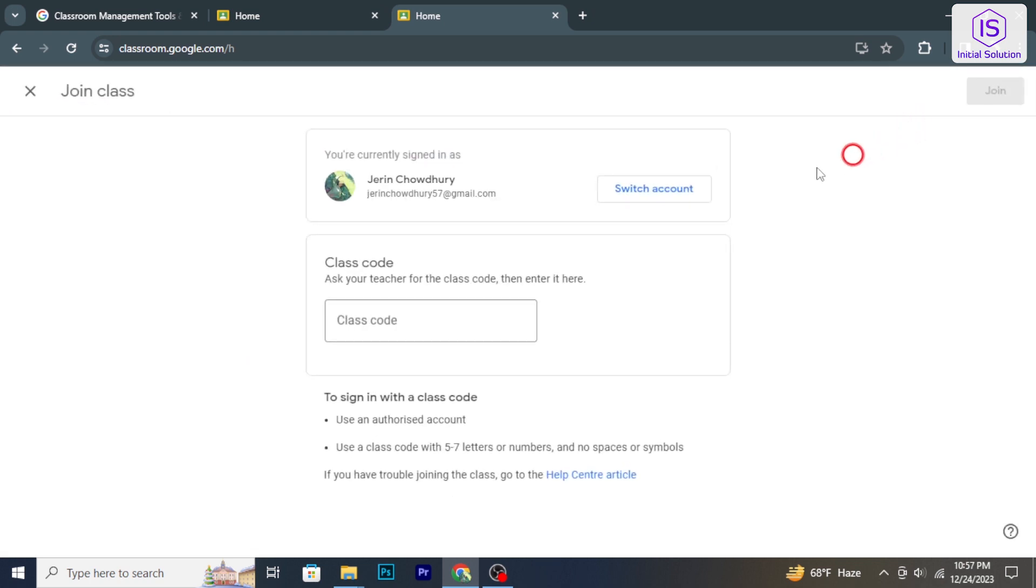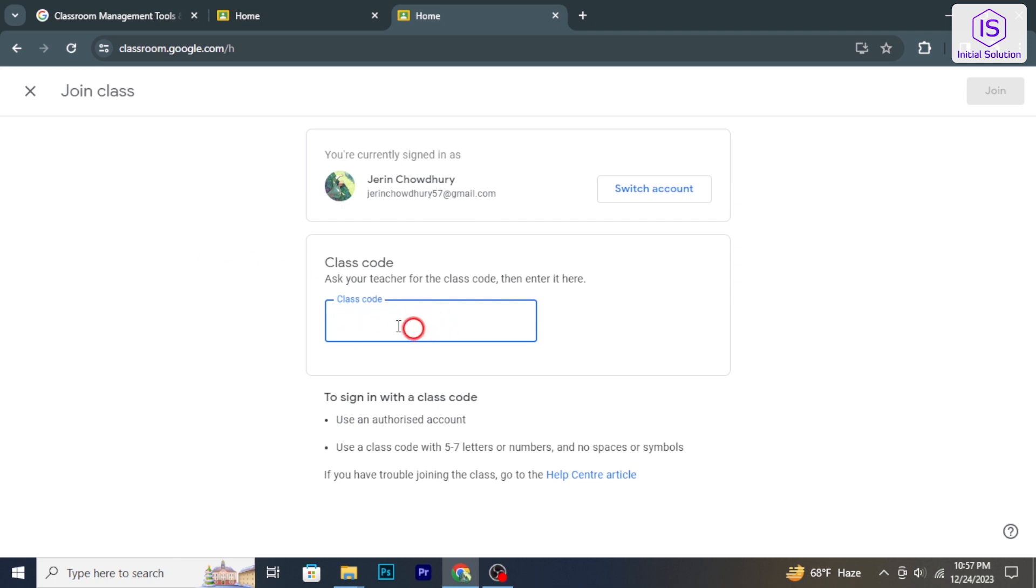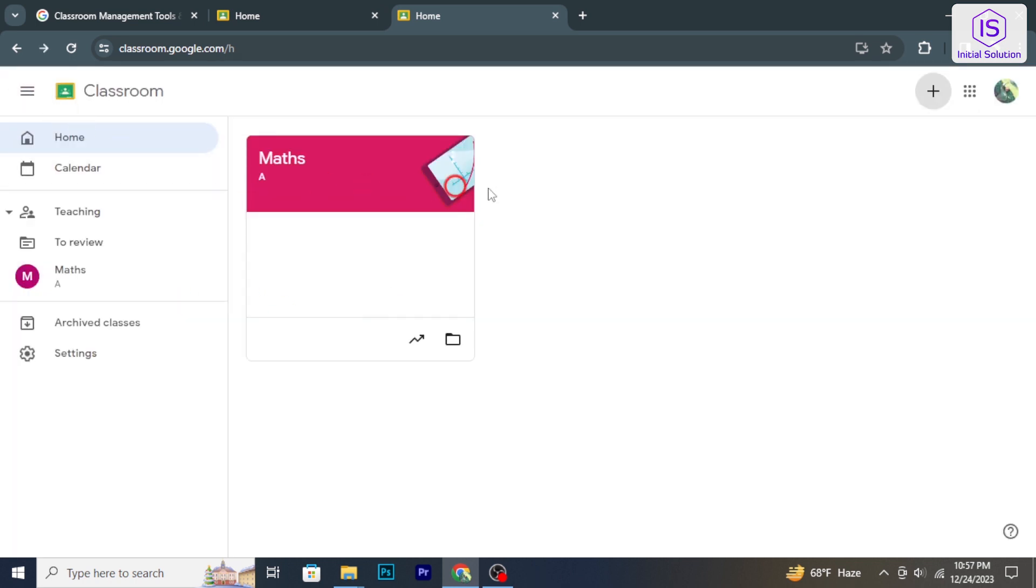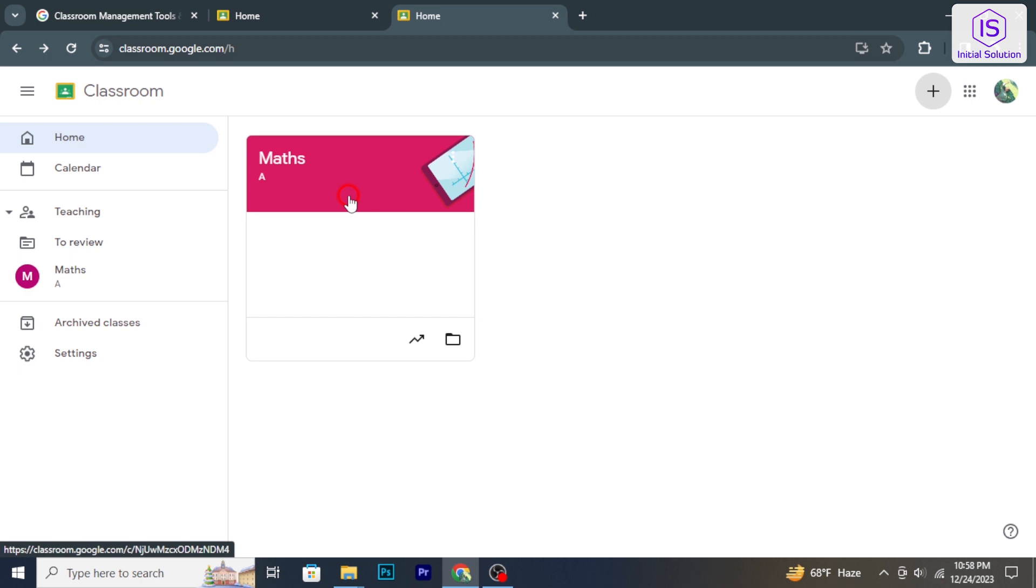Or the join class button. If you are a student, click on join class. If your teacher has provided a class code, enter it in the field provided and click join to join the class. Once you have joined the class, it will appear on your Google Classroom dashboard. Click on the class card to access it.